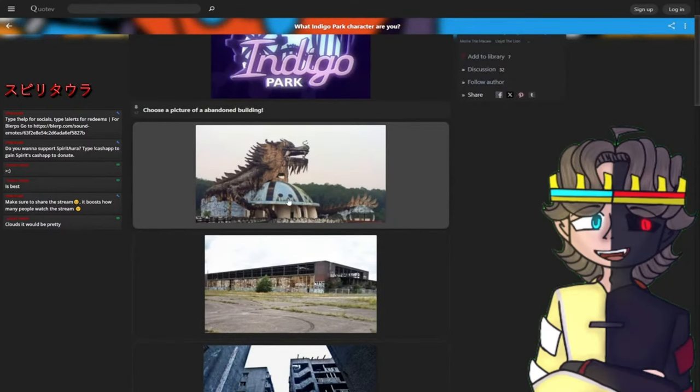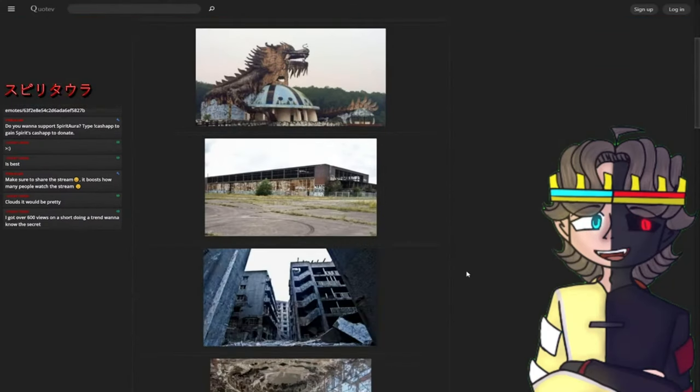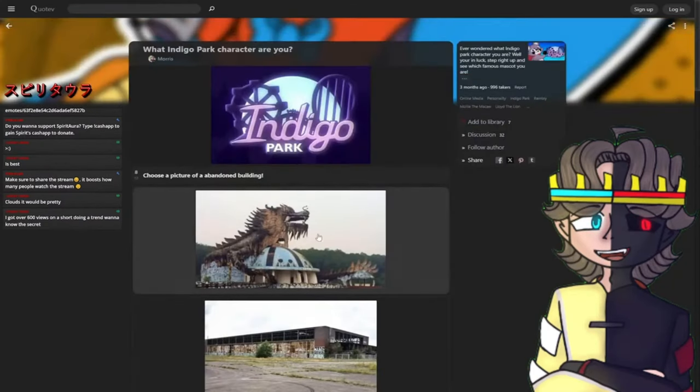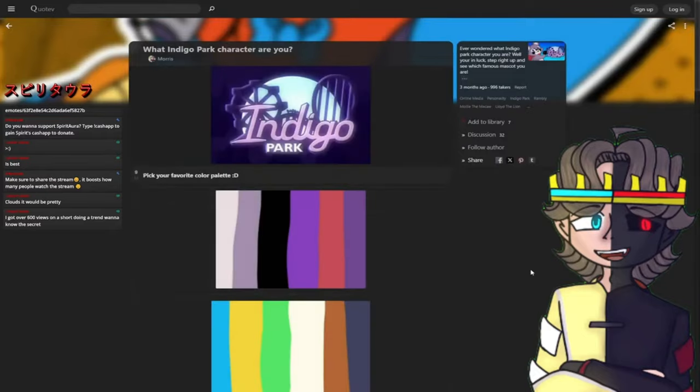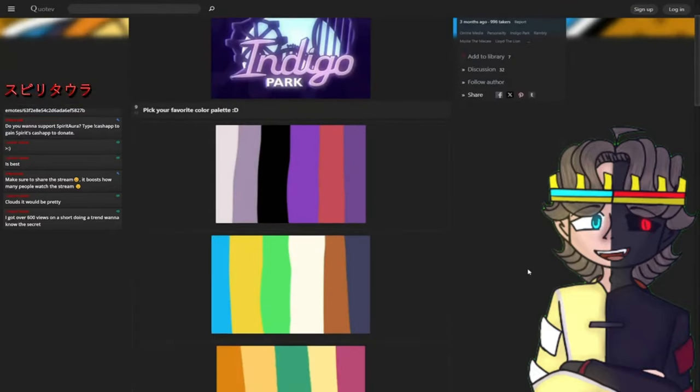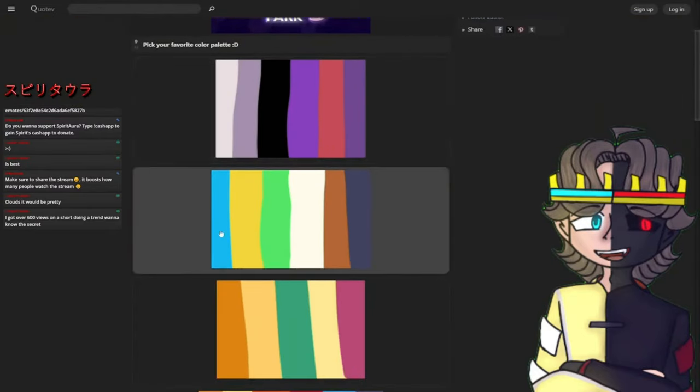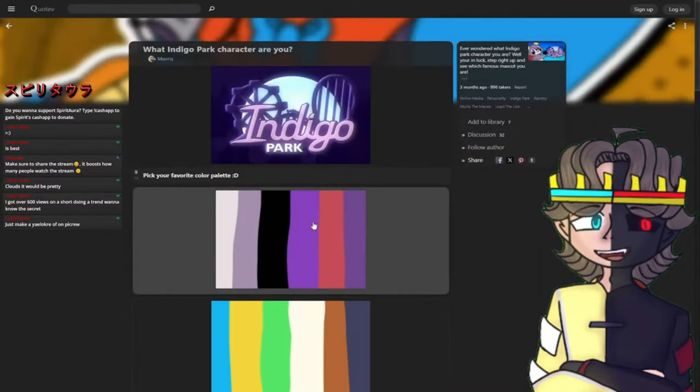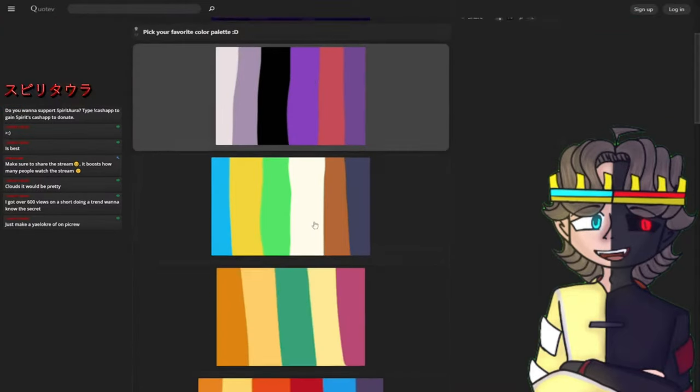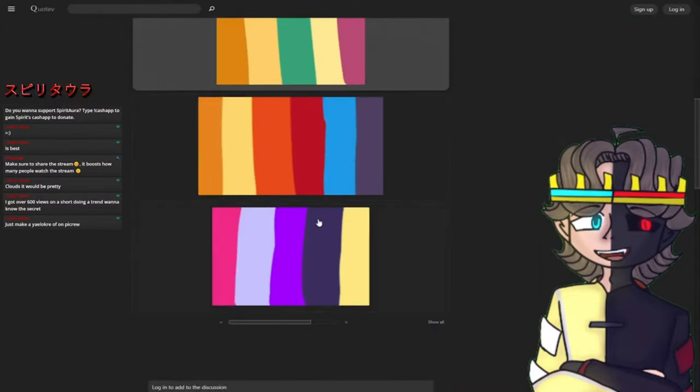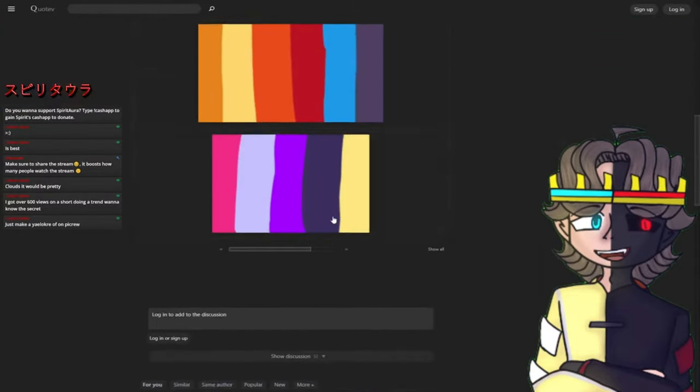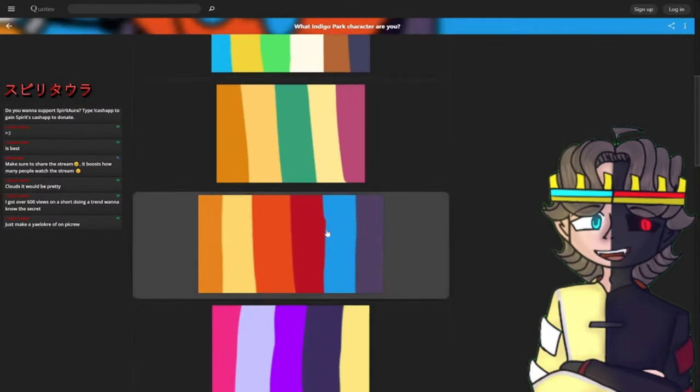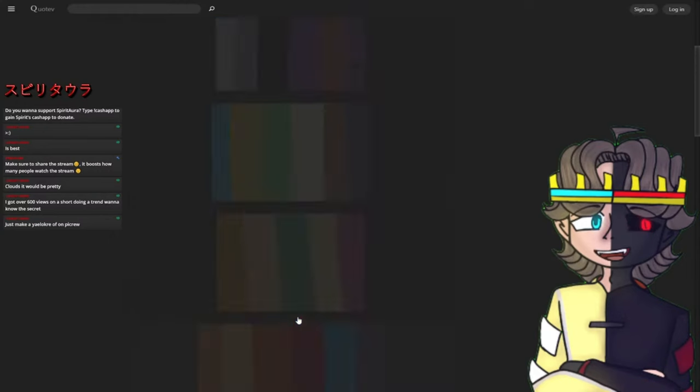Pick your favorite color palette. That's Salem, that's Molly I think, that's pretty much Salem but I can't really tell what the rest of these are. Let's pick a random one. Let's pick the one with pink in it.